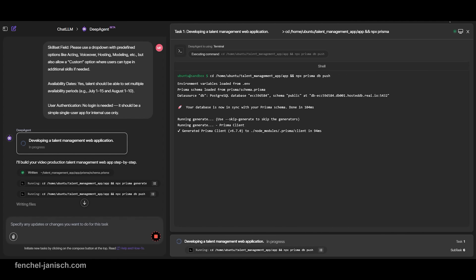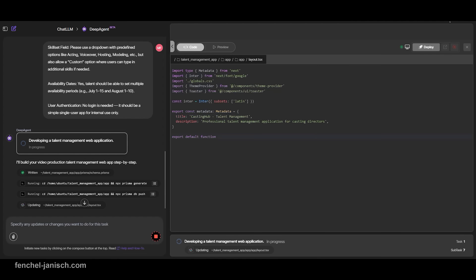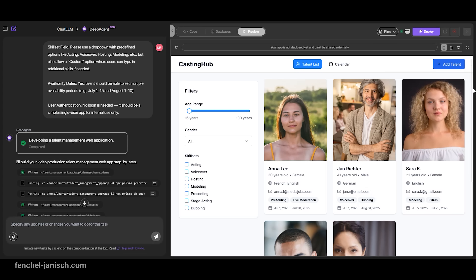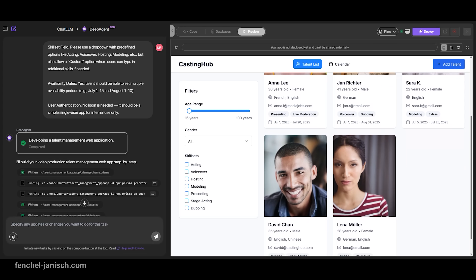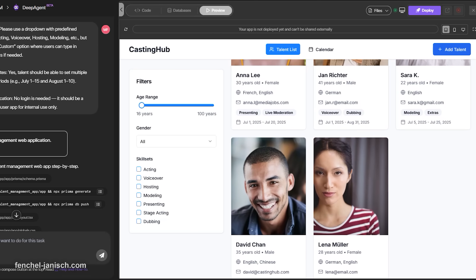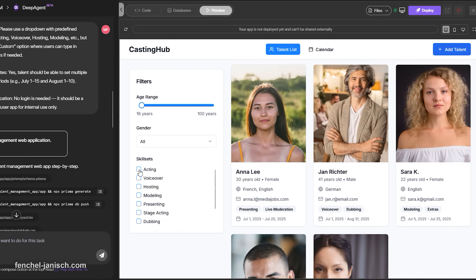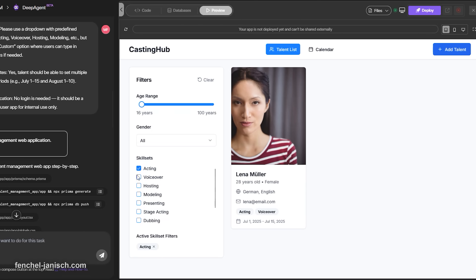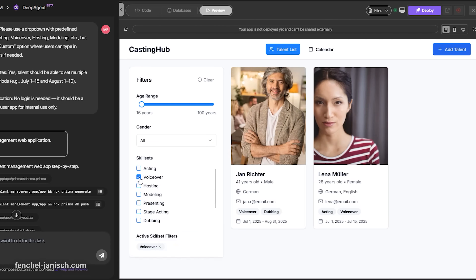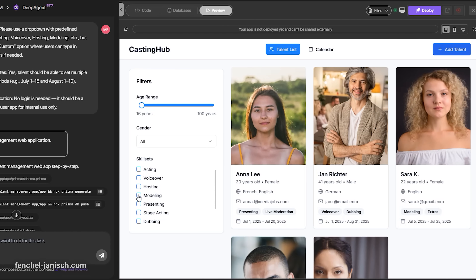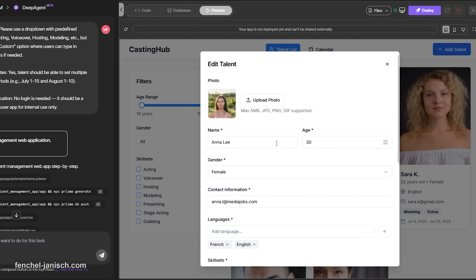The fourth idea is the casting call and talent management app. This tool lets you manage profiles of actors or voiceover talents. Each profile includes name, age, language, skill set, availability and contact details. DeepAgent builds filtering tools so you can quickly find someone by language, skill or date. It also supports mobile use and optional photo uploads. This is extremely helpful to present matching talents for client projects quickly.